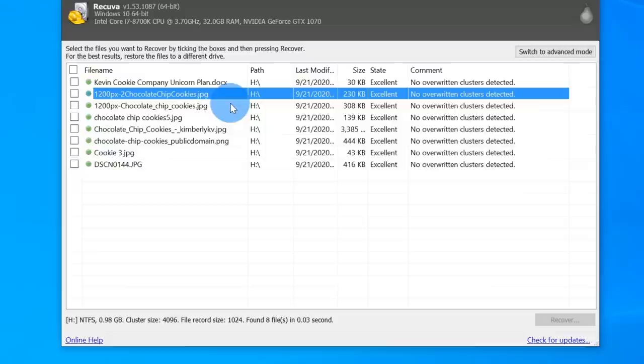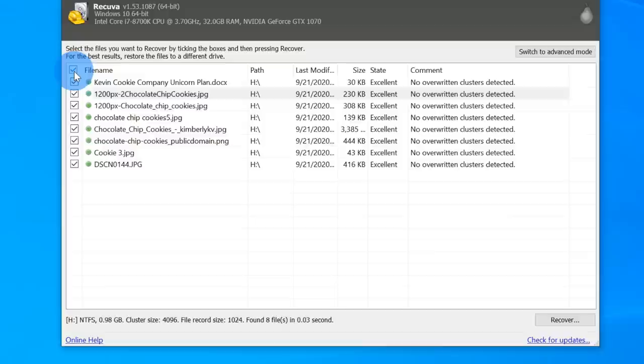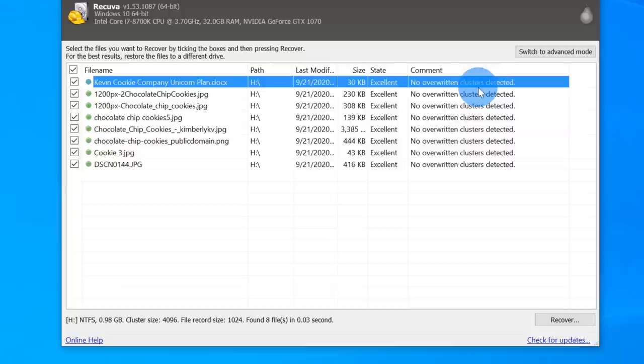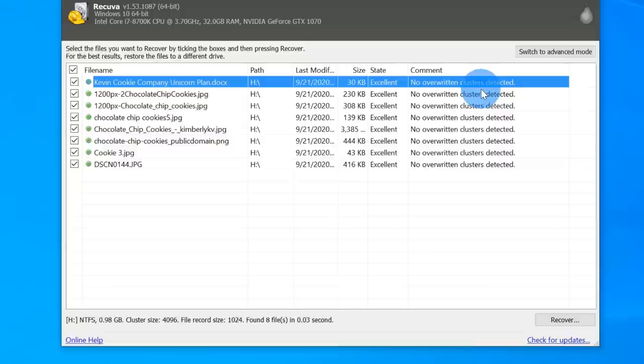To recover all of the files, let's click on this checkbox to select every single file. You'll see details related to each file — when it was last modified, the size, and the state. These are all in excellent condition. I haven't been using the thumb drive or writing anything else on it, so the comment says there are no overwritten clusters detected. Since I didn't touch it, everything looks good.